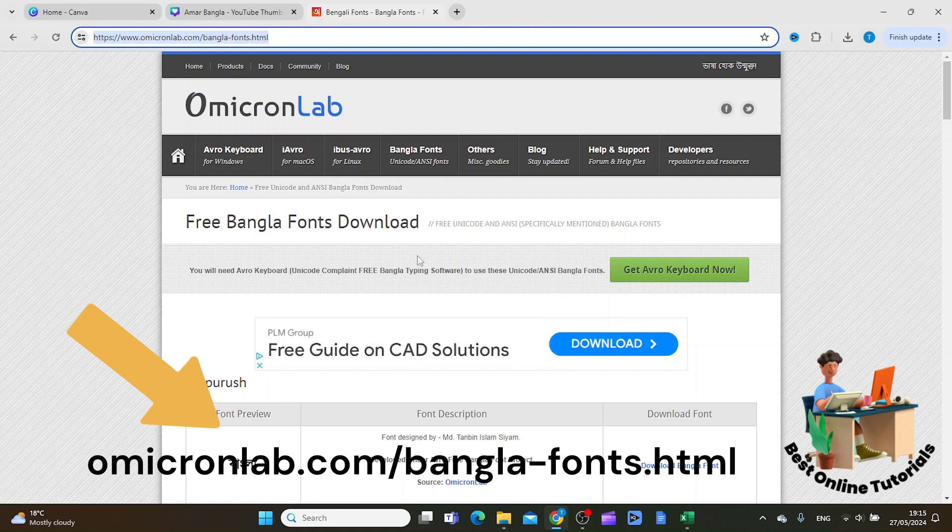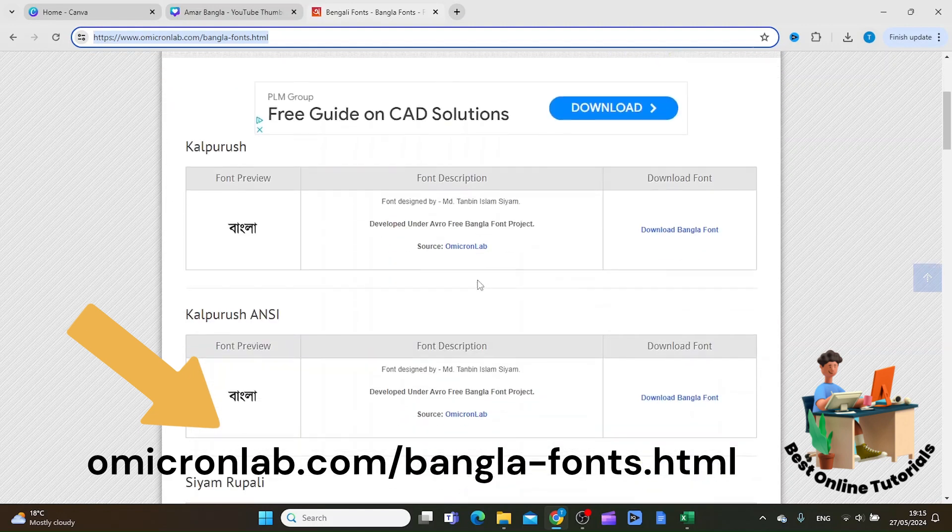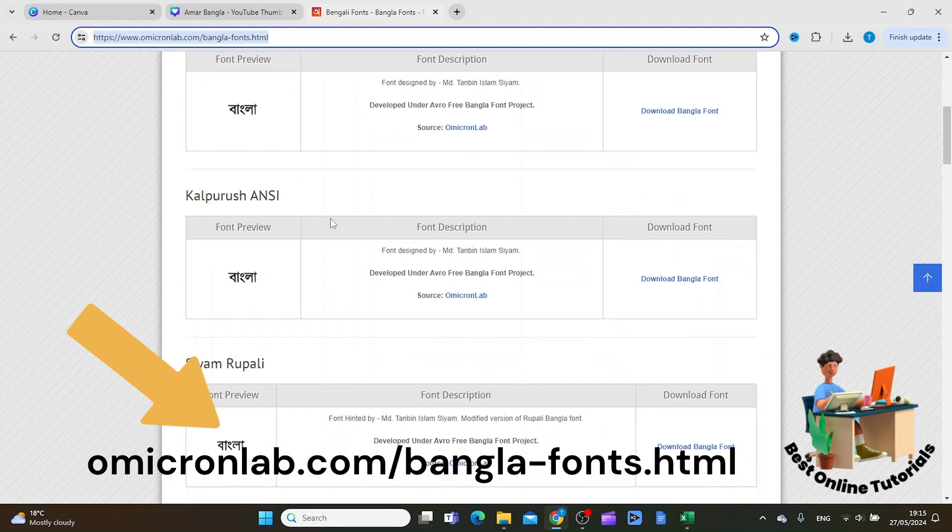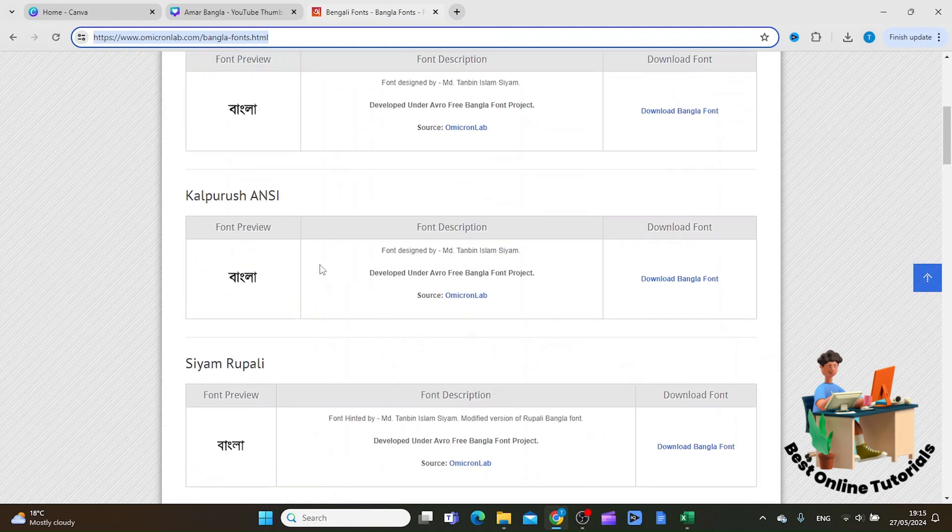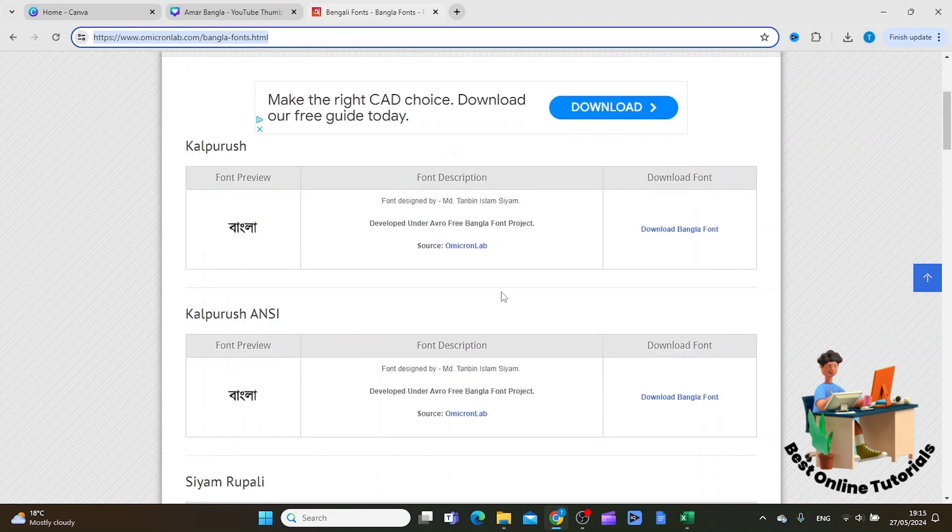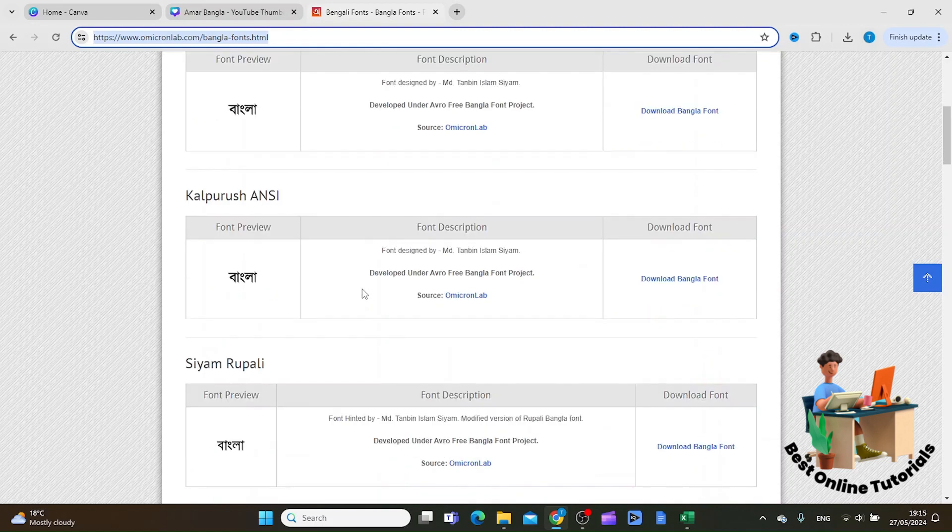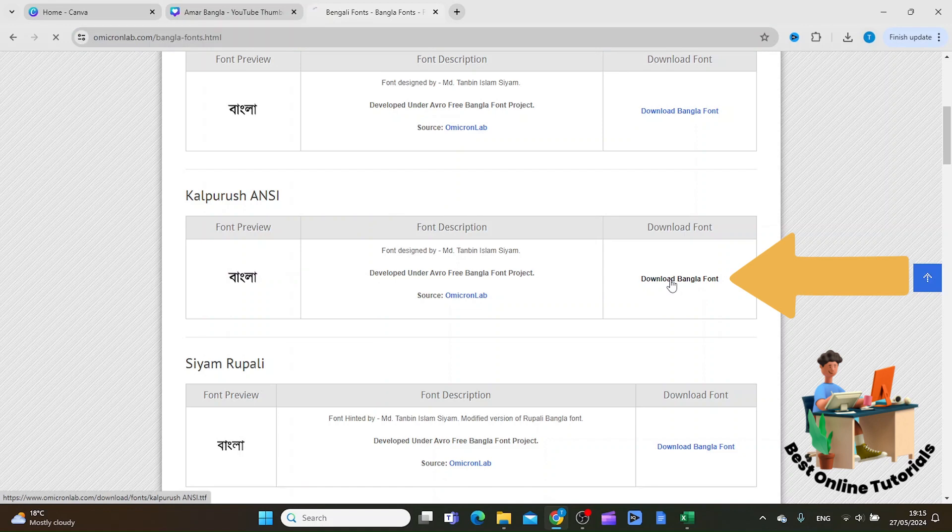Then you can scroll down and you can see all the fonts that you can use. Let's use this one for now. Download this Bangla font.